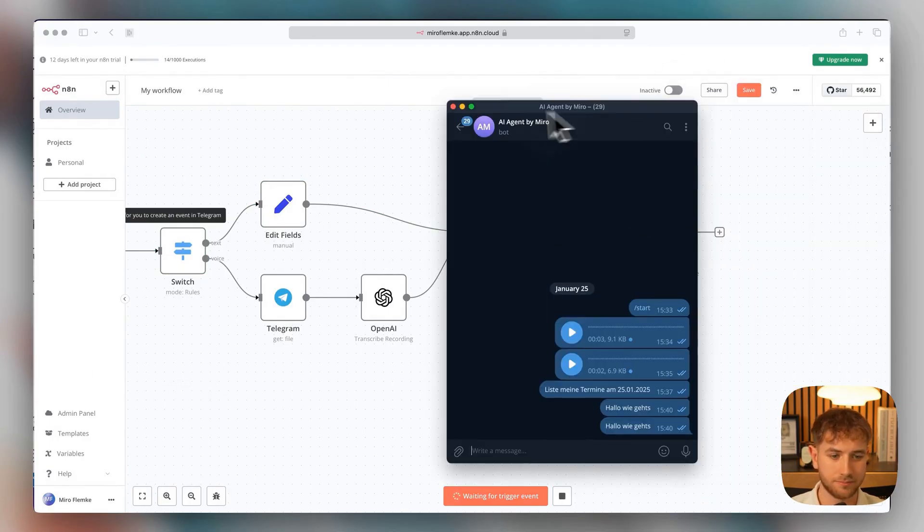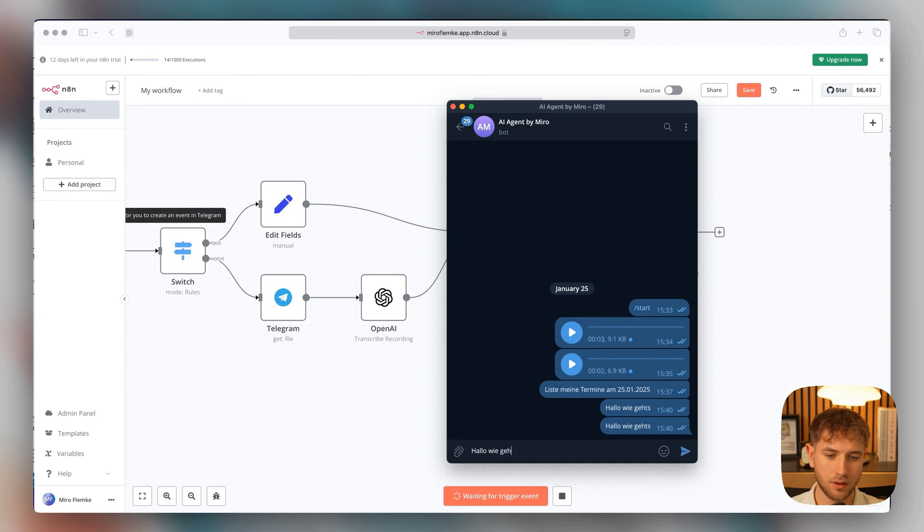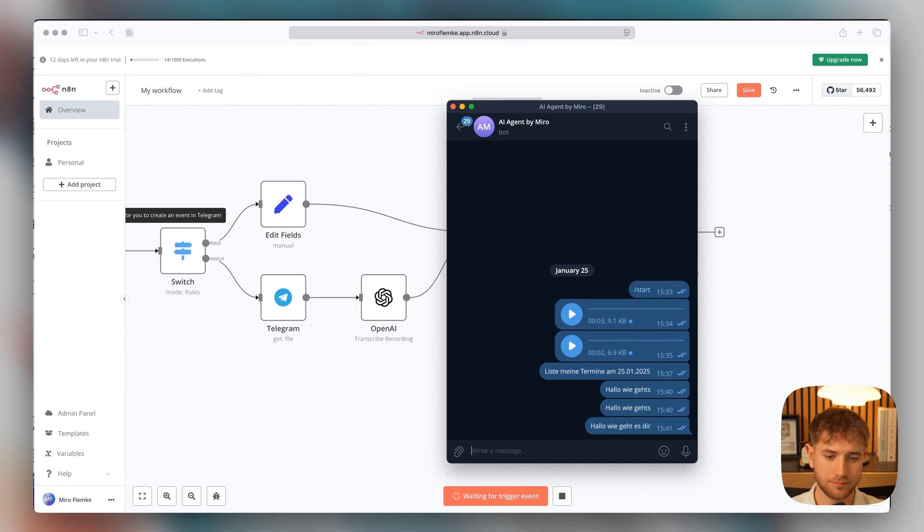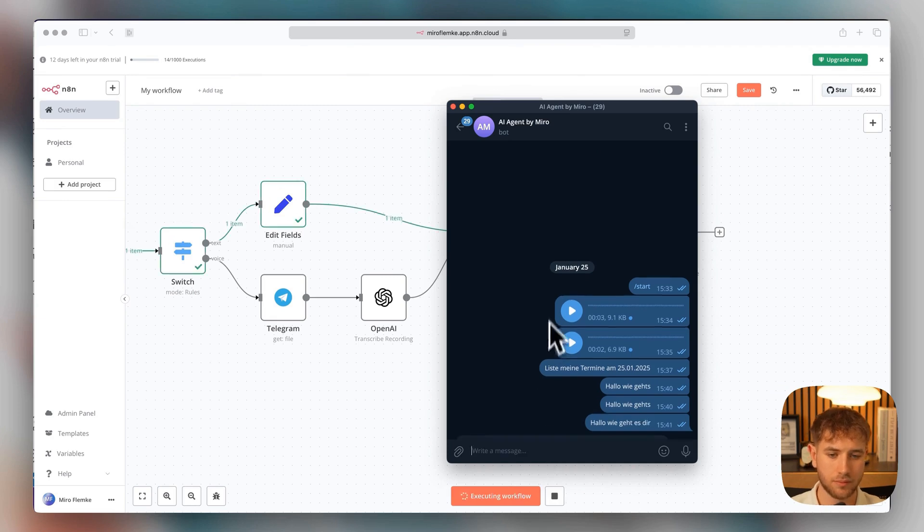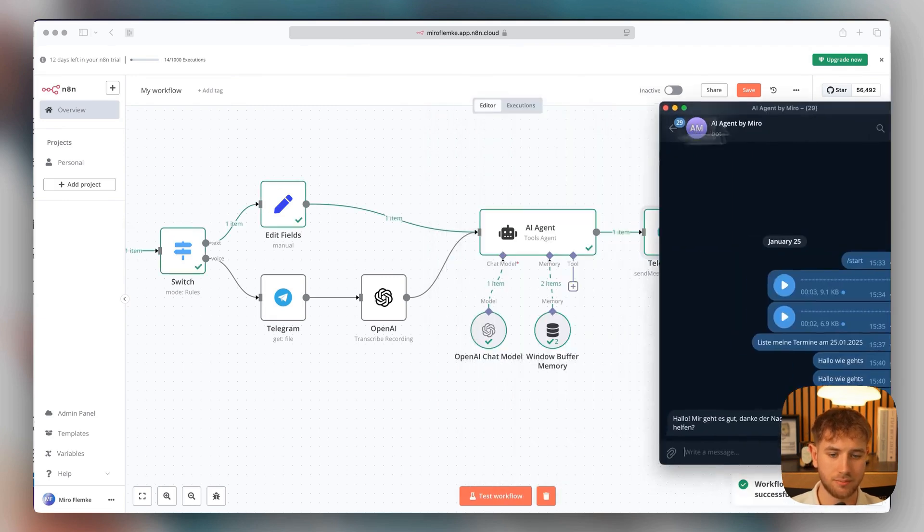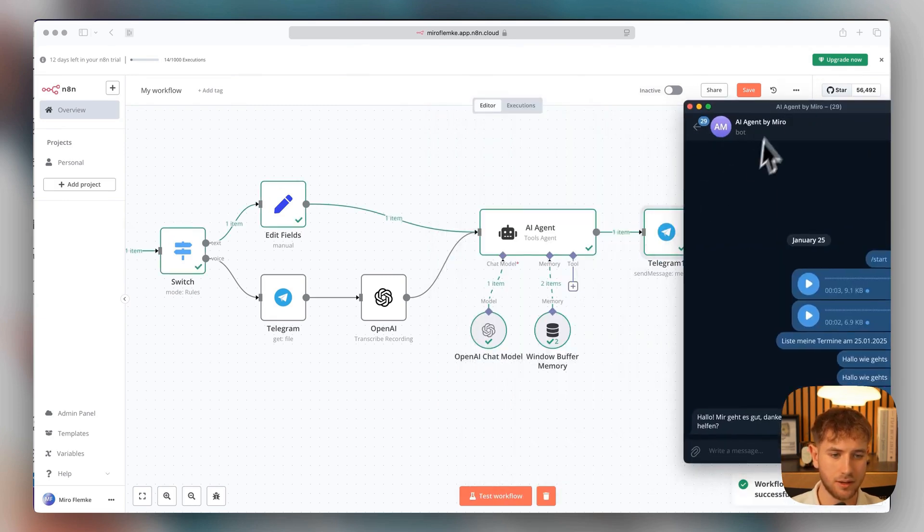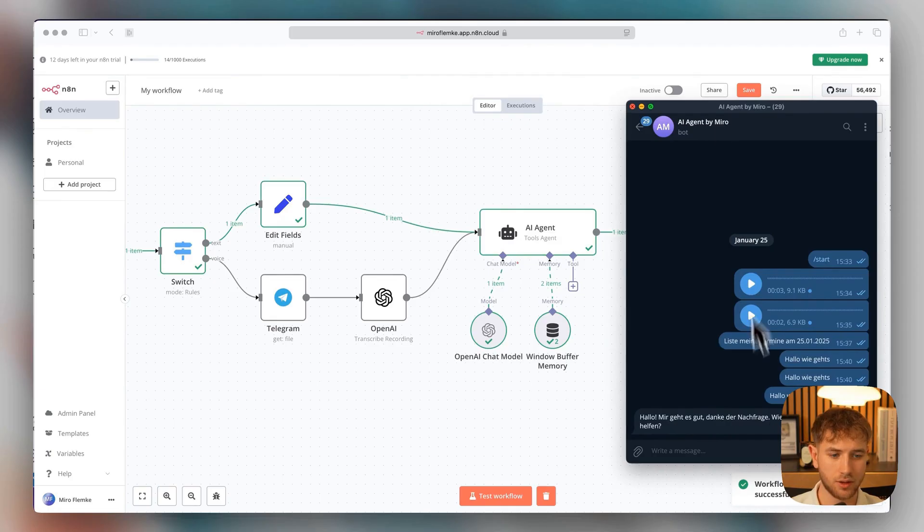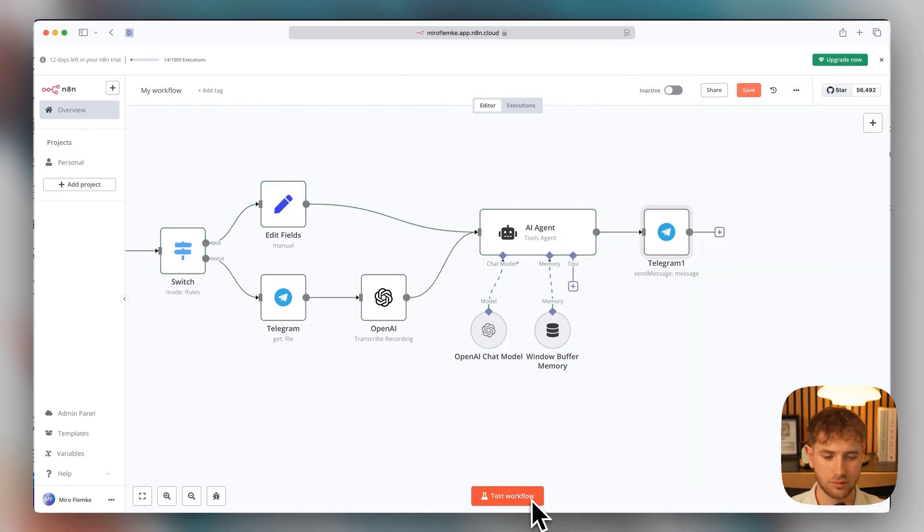And now we can say, Hello, how are you? And we also see in the background, it's running. Hello, I'm doing well, how can I help you? So, now we're going to do the whole thing again with a voice message. That means we click on test workflow.